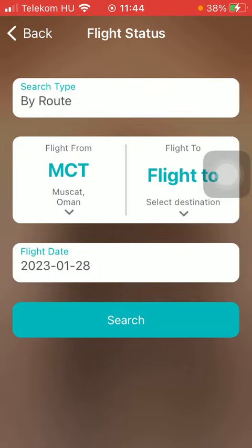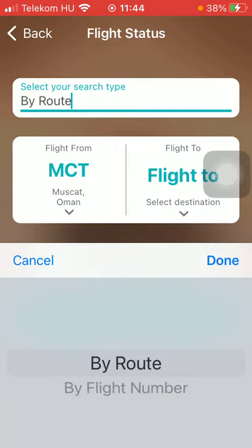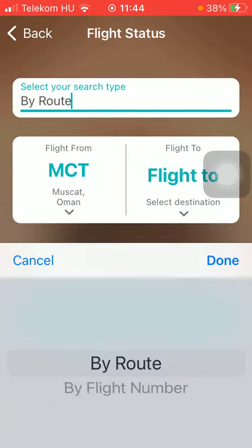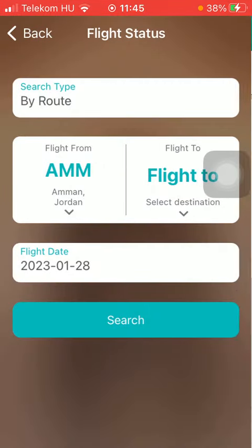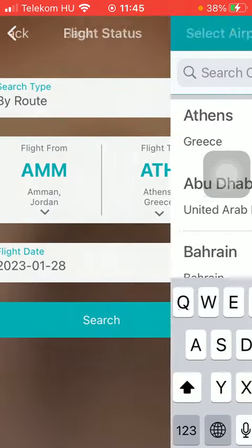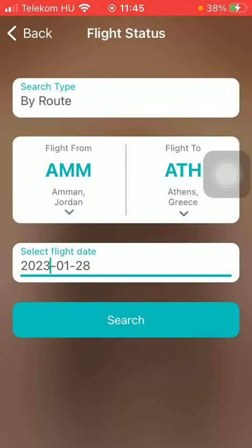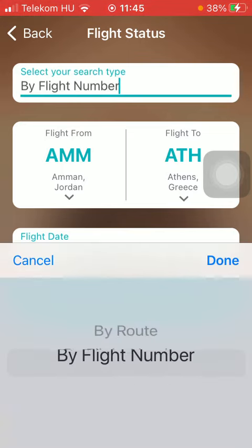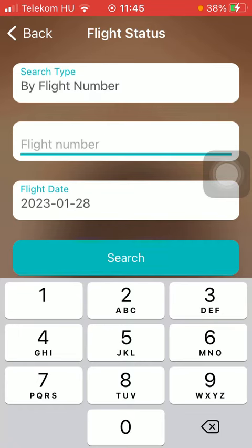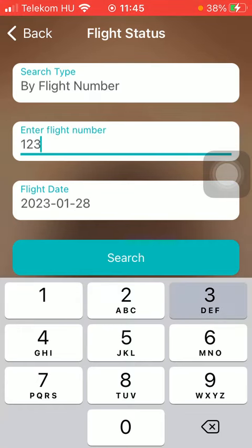You can select the search type — either search by route or search by flight number. If you select the first option, you should select the departure airport, then the destination, then the flight date, and click on the search button. If there is any flight available, you will be able to check out its status.